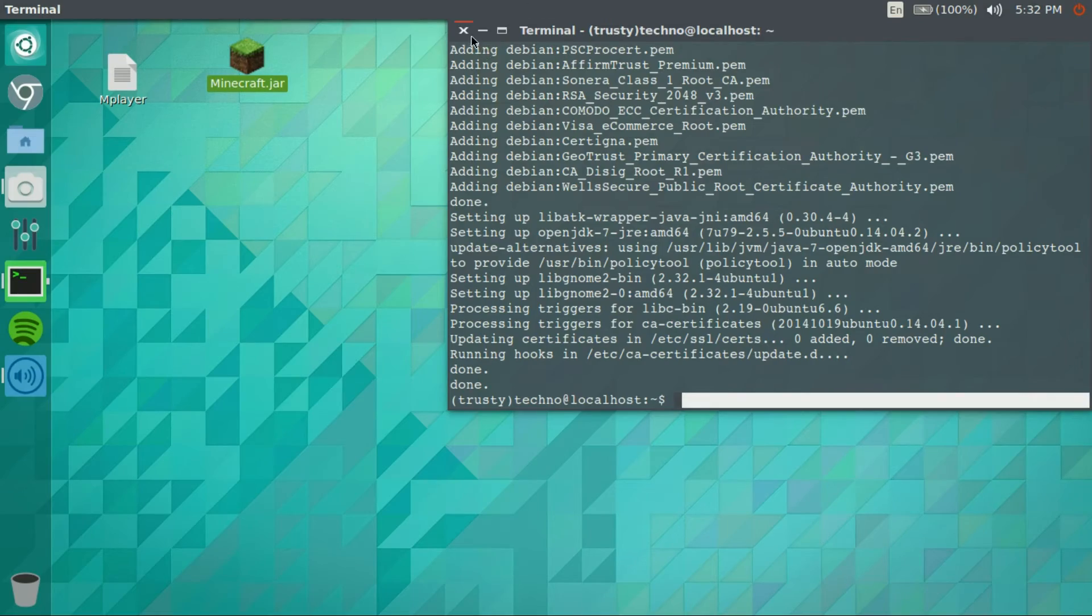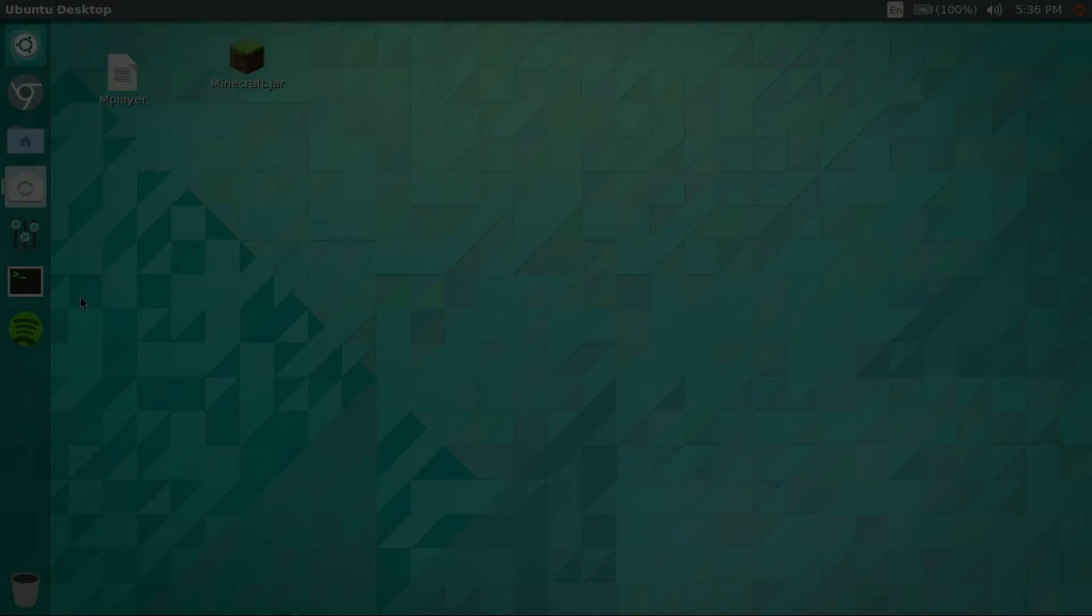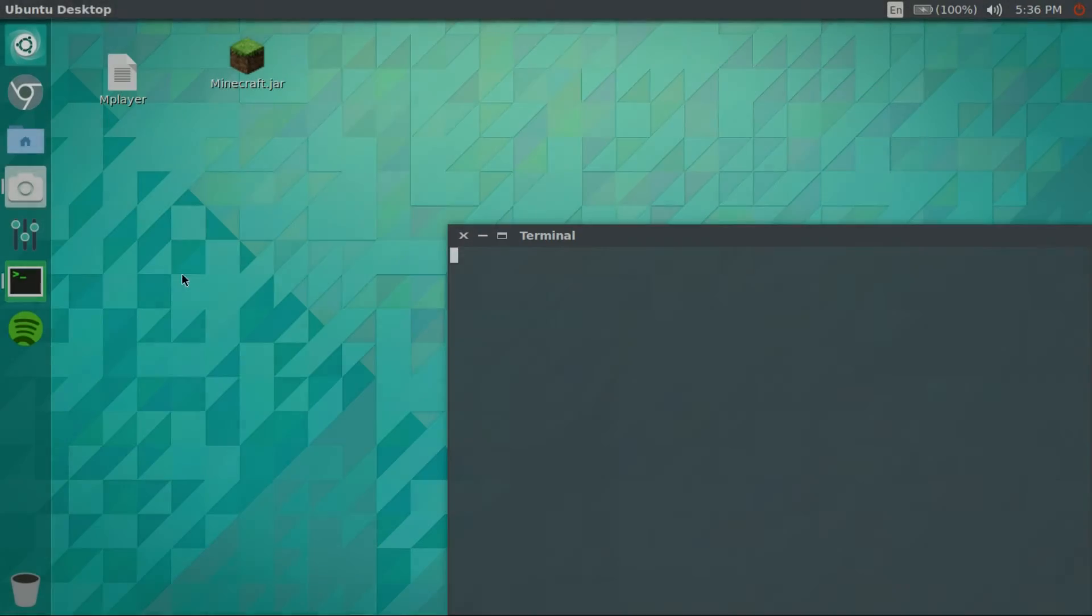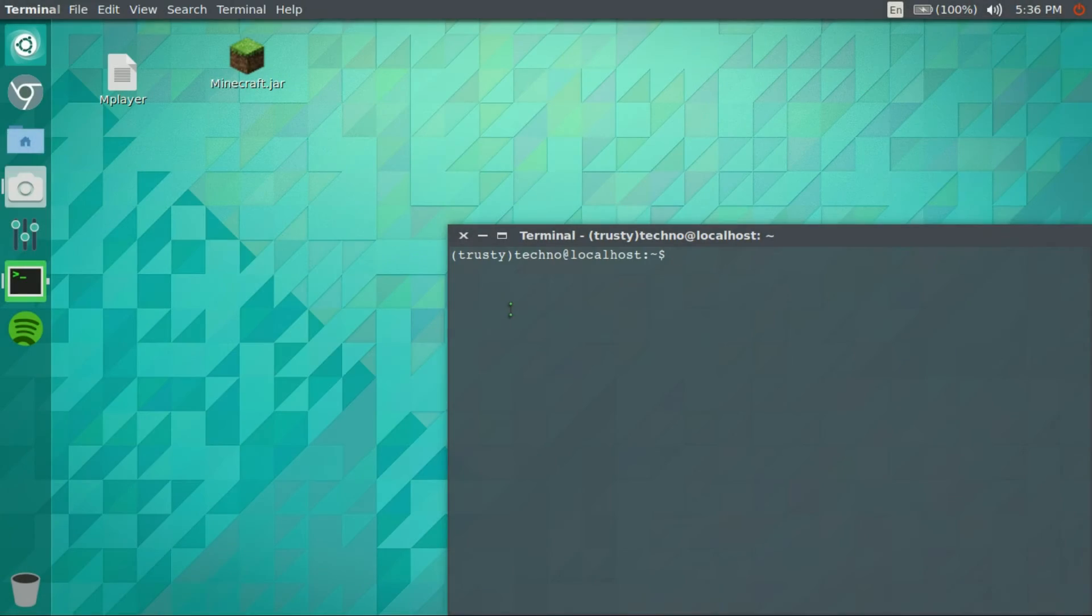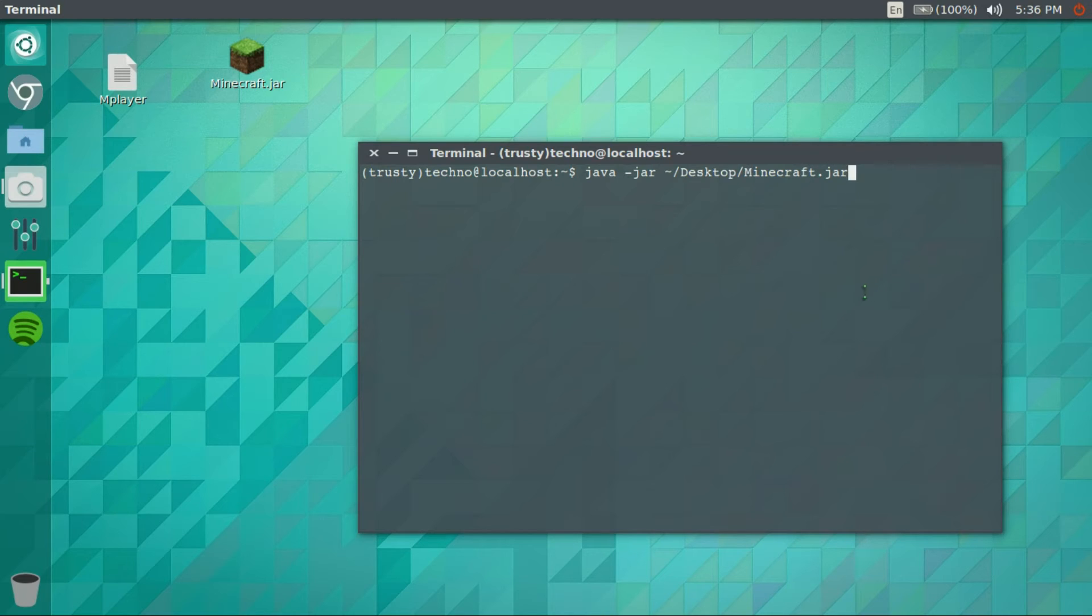Now we can say bye bye to this terminal. To open it is the command which is going to be java -jar, the placement of your minecraft.jar file.